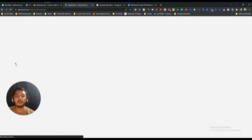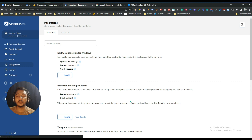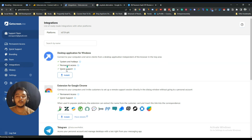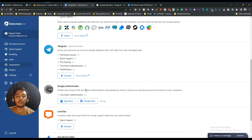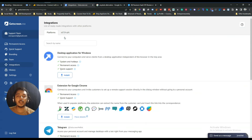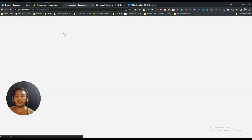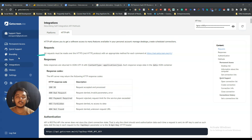The last section is Integration. They have a Chrome extension, Telegram integration, Google Authenticator, Live Chat, and Jira integration. They also have API access, so if you're a developer you can use the API to do a lot more. You can also add team members from the Team section.